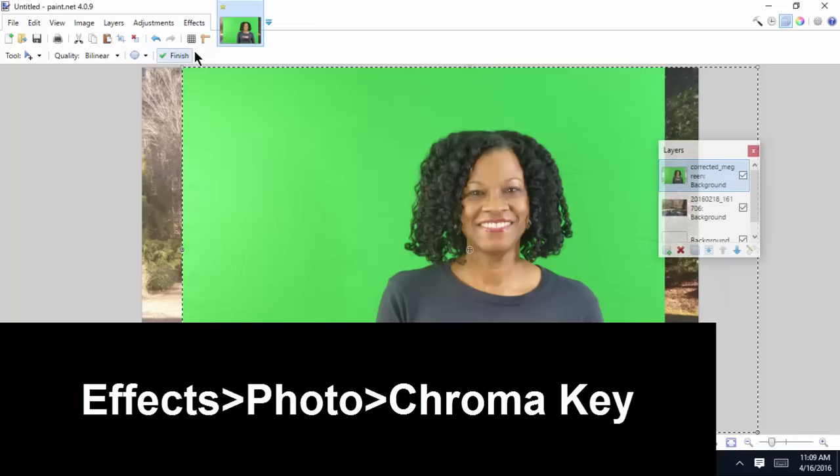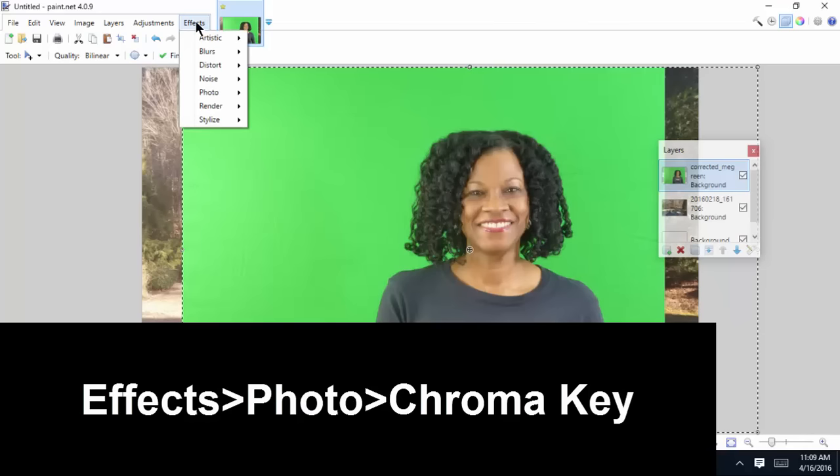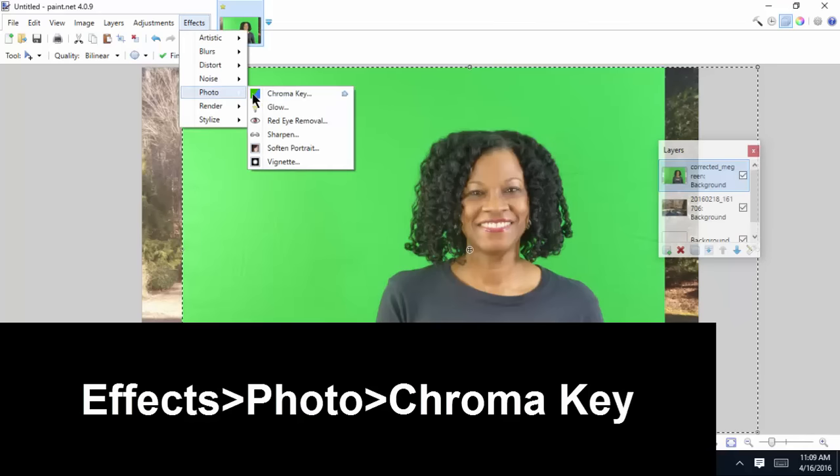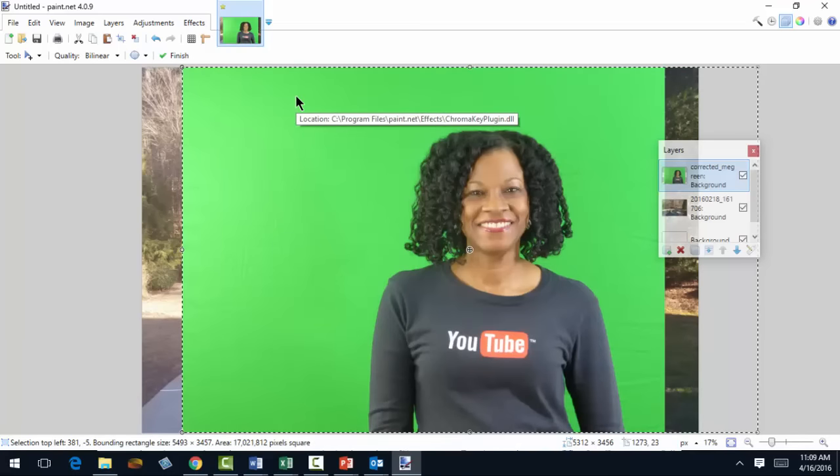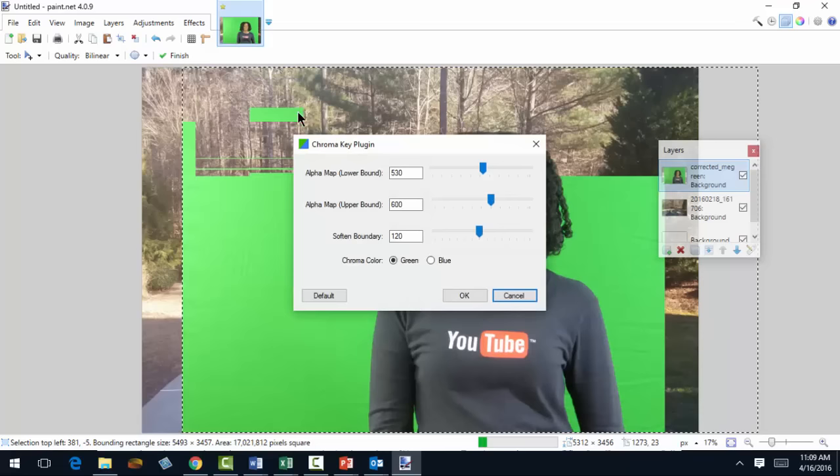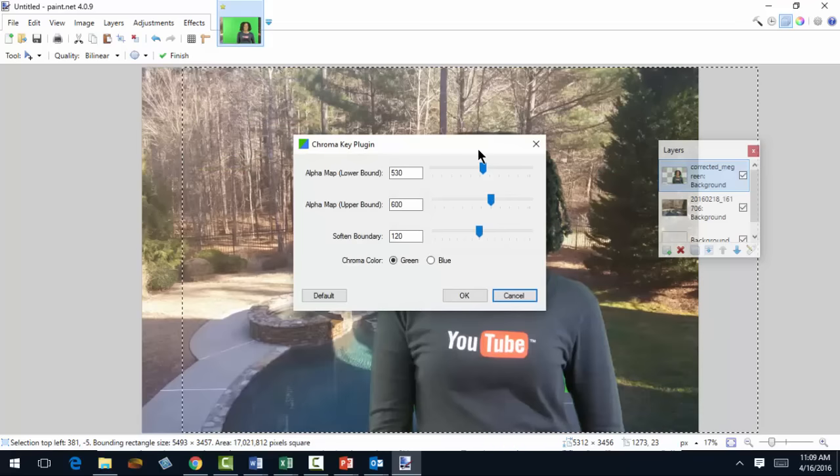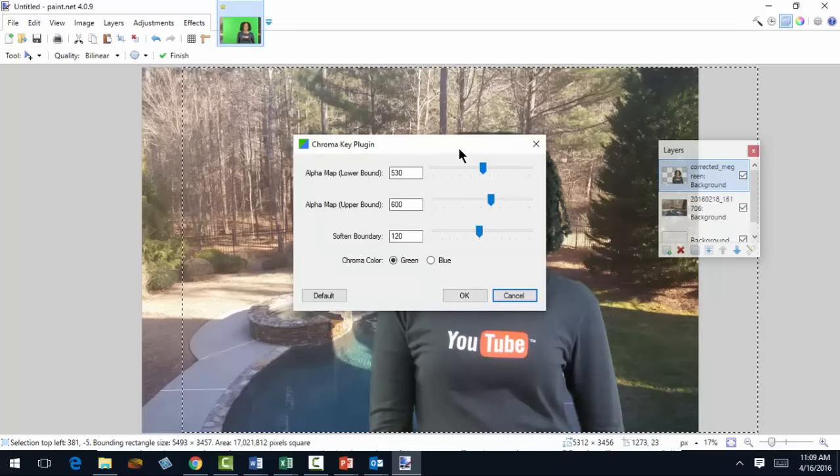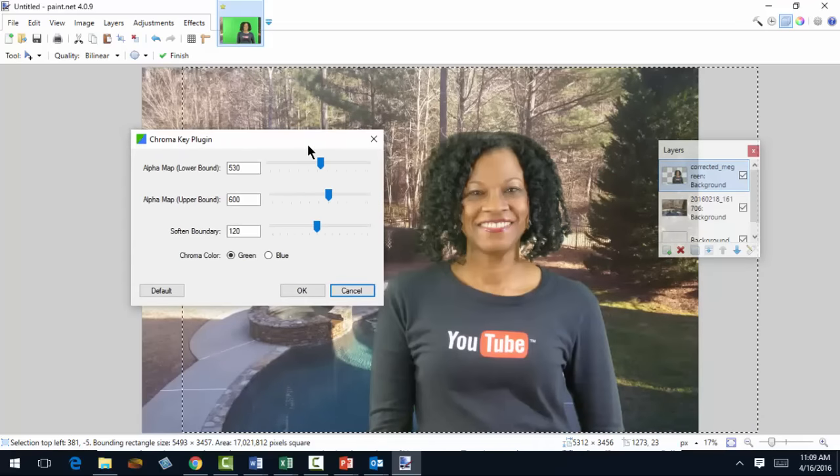All right, now let's get a little chroma key going. Hit effects, photo, chroma key. And the green disappears.